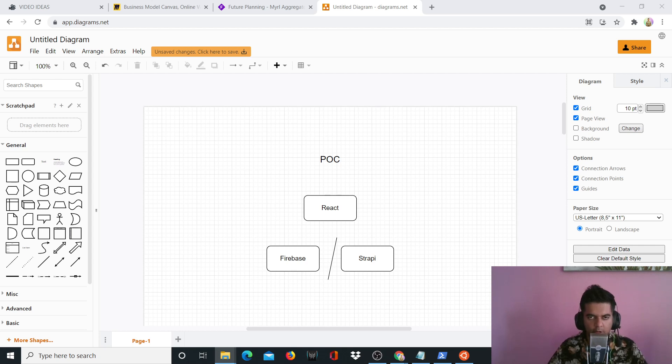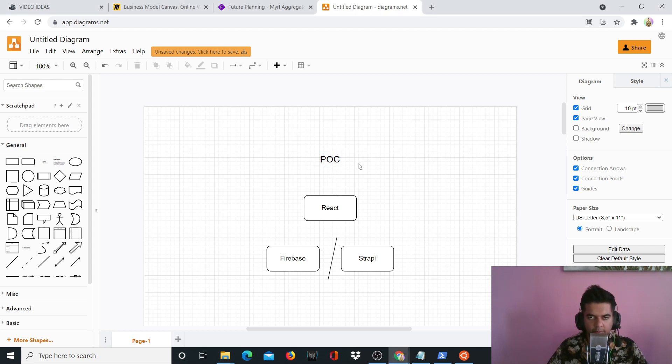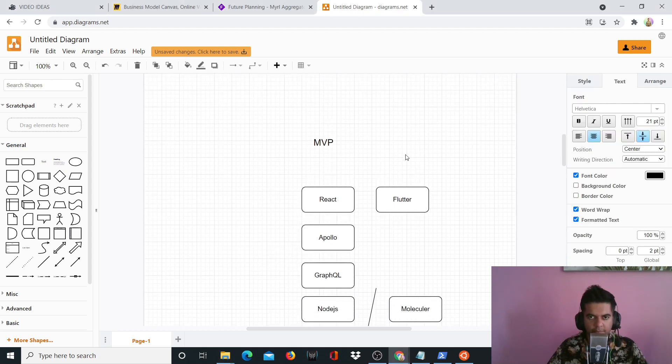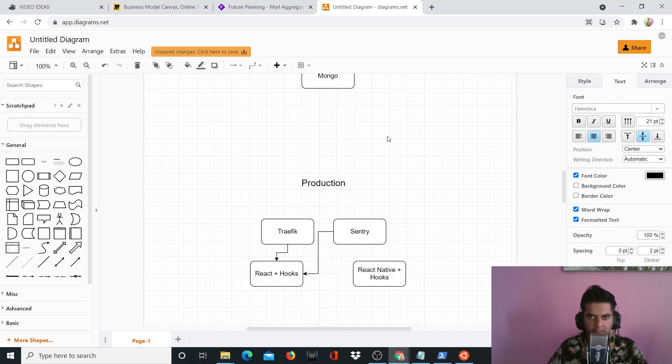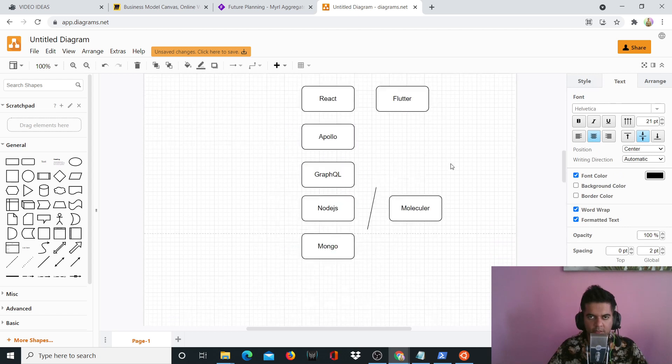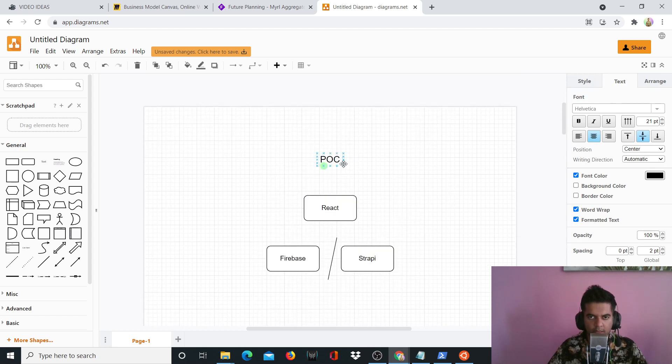Hi guys, in this video I want to share with you some tech stacks that I always trust. There are three stages: the POC stage, the MVP stage, and the production stage, and I trust three different technologies for these three different stages.